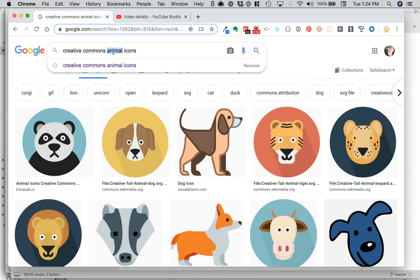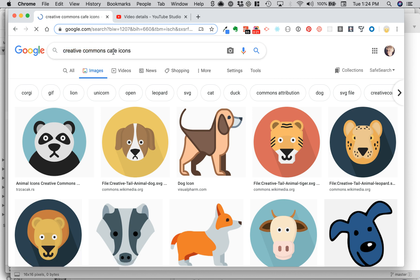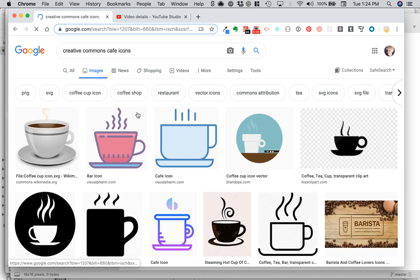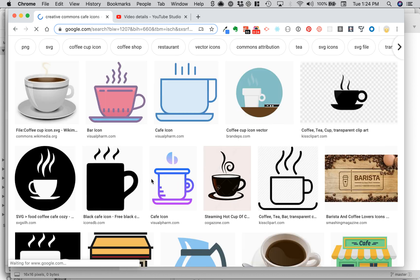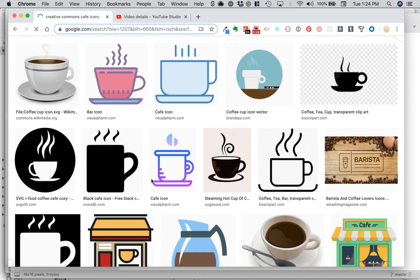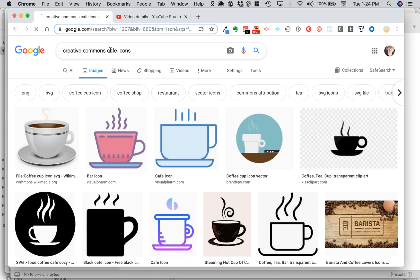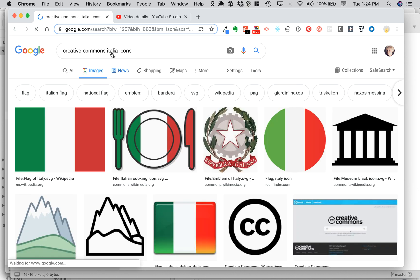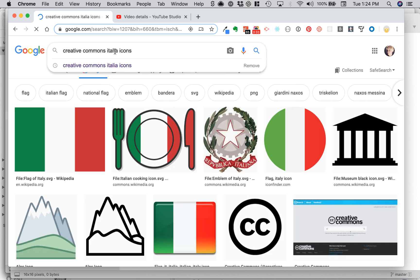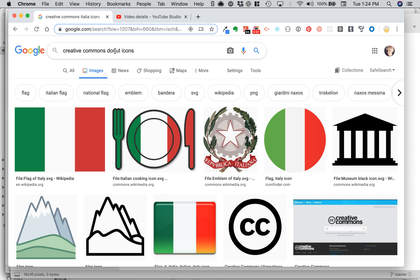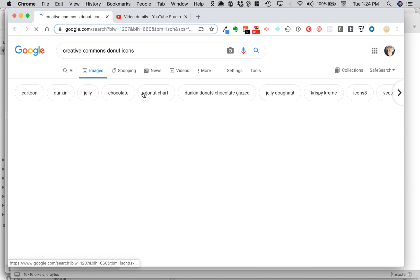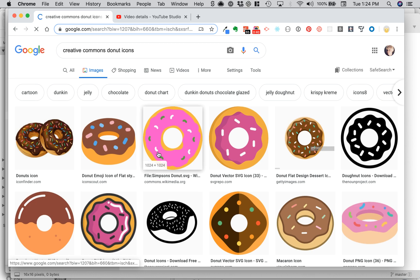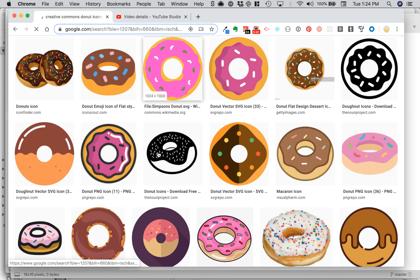Instead of animal, I could search for cafe, donut, or Italian. There's some nice cafe icons and a couple donut projects. As you can see, there's tons of free icons in the world.